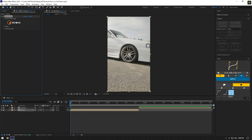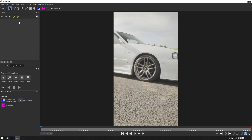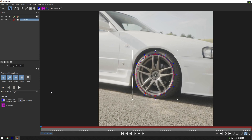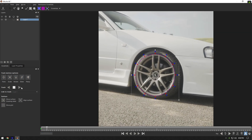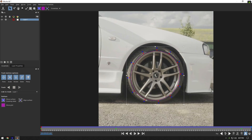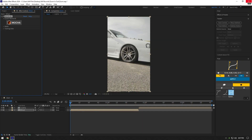In Mocha, grab the ellipse tool and mask the wheel as smoothly as possible. Once you are satisfied, enable perspective and then click the tracking button. When tracking is done, click the save button and close Mocha AE.